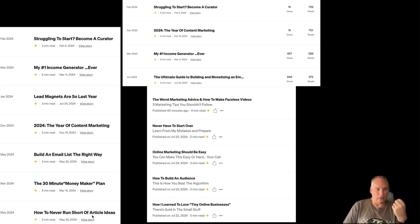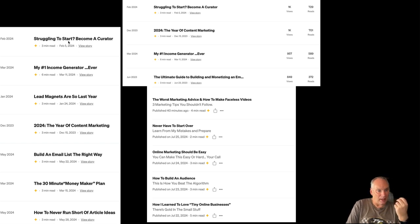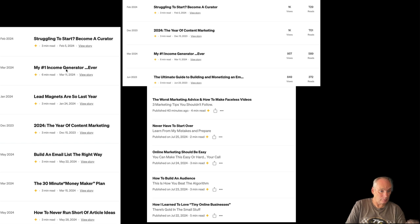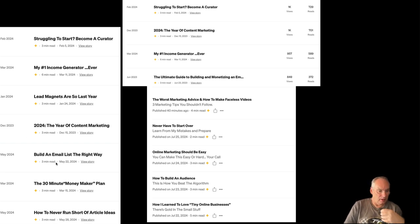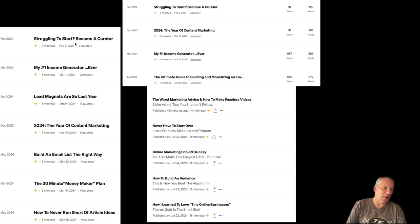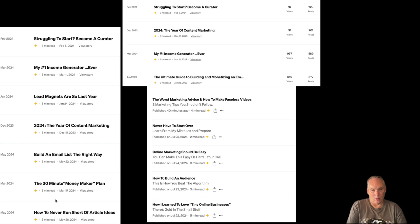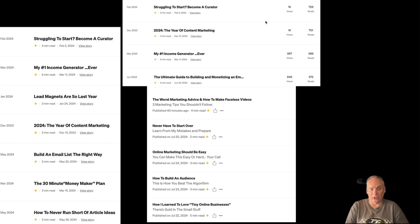That's all quite self-explanatory. 'Struggling to Start' and 'Become a Curator' are articles aimed at our general audience. 'My Number One Generator Ever' is also aimed at a general audience. 'Build an Email List the Right Way,' 'The 30-Minute Moneymaker Plan,' and 'How to Never Run Short of Article Ideas' are aimed at followers. There is some crossover, but we're primarily thinking about followers or general audience. These are also the top-earning articles — 'Struggling to Become a Curator,' '2024 Year of Content Marketing,' 'My Number One Income Generator,' and 'The Ultimate Guide to Building and Monetizing an Email List.' You can see these are getting views and reads, getting people to become subscribers and onto our email list.